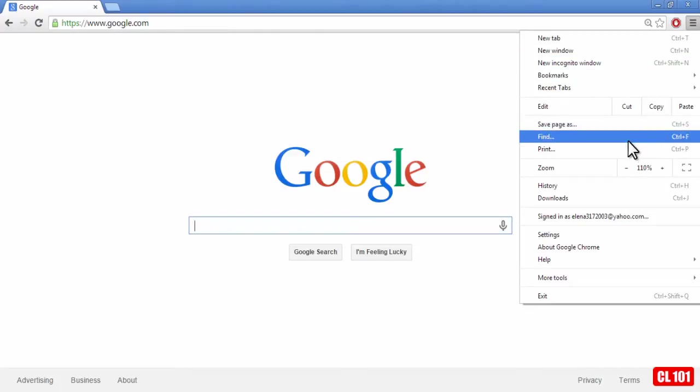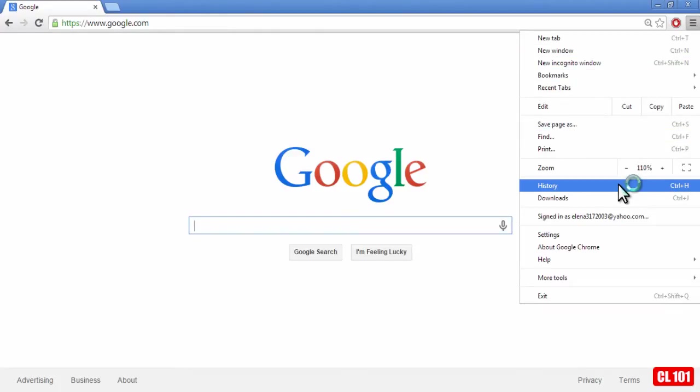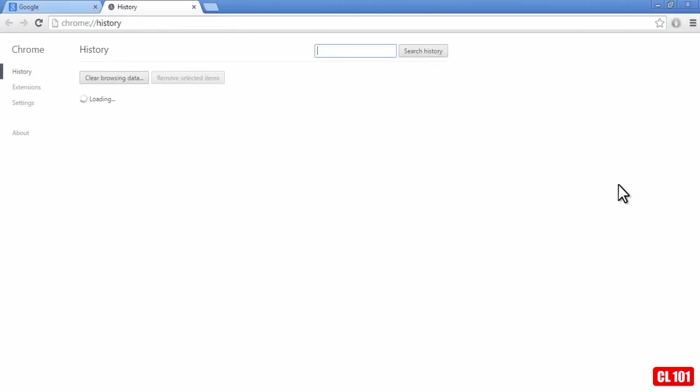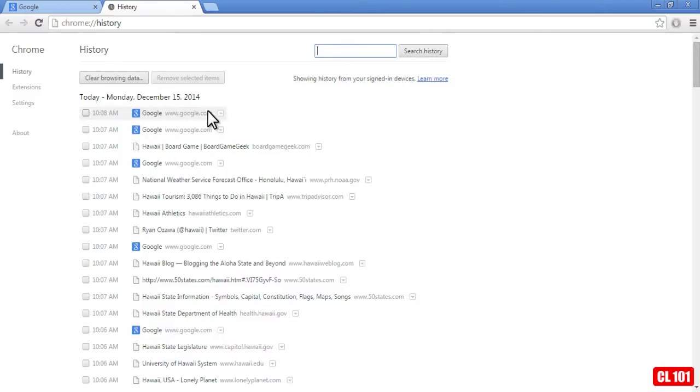and then go down to history, click on that, and then you'll be able to see the history of basically the sites that I've been to today.